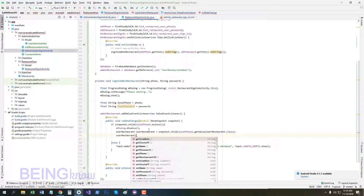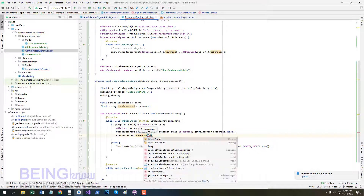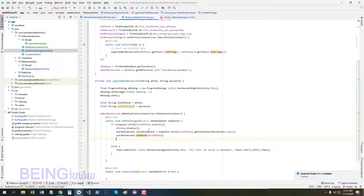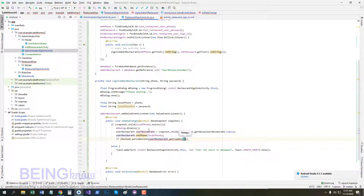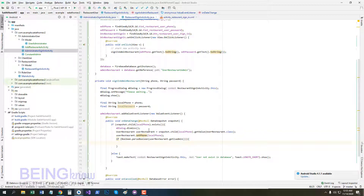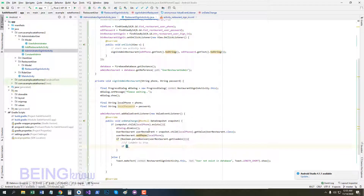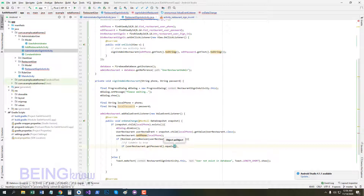Set user restaurant phone and other fields. If admin_restaurant is true then the user is signed in, otherwise not. Check: if userRestaurant.getPassword().equals(localPassword) — if the condition is true, proceed with sign-in, otherwise not.